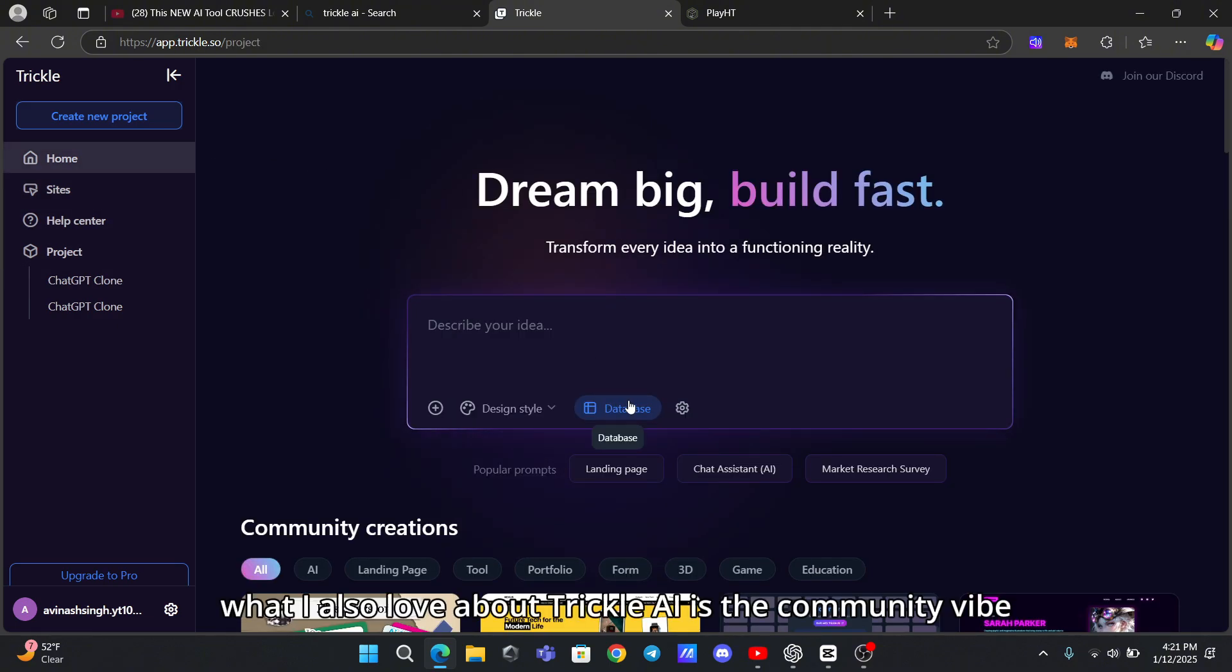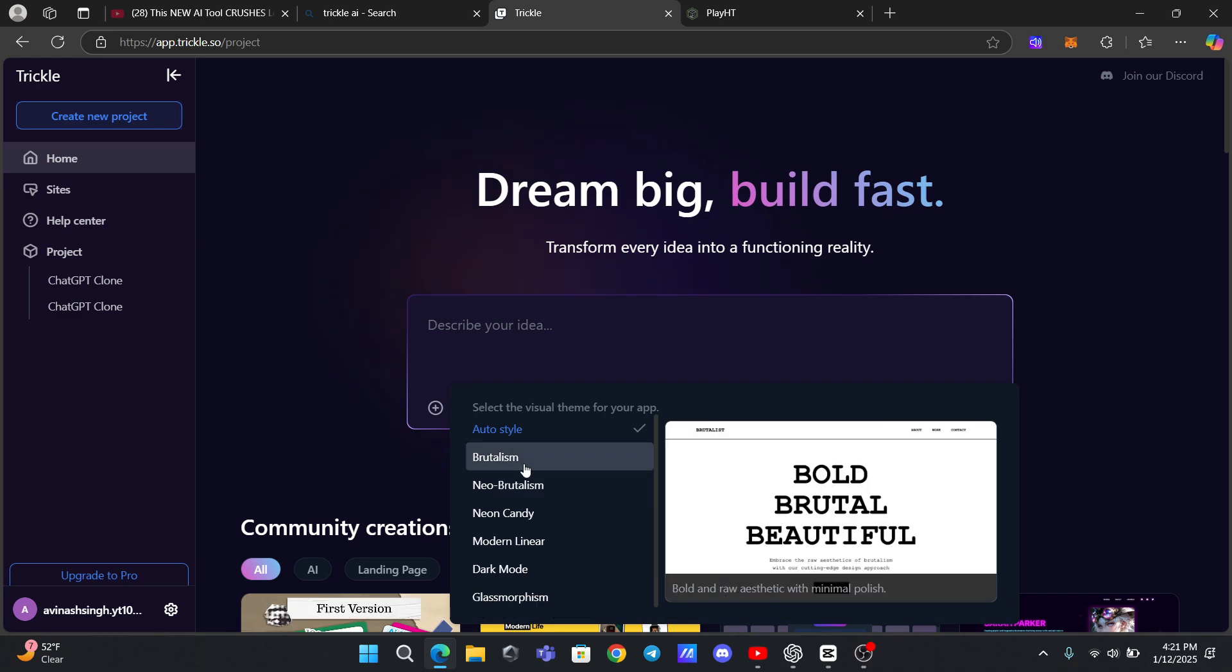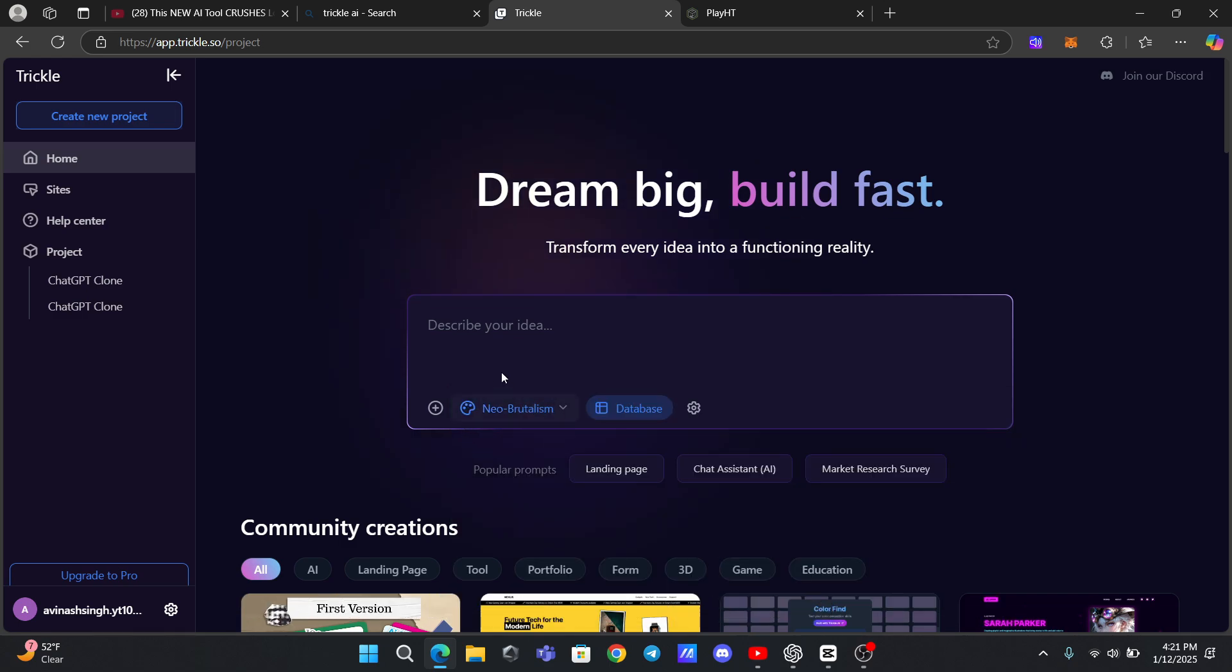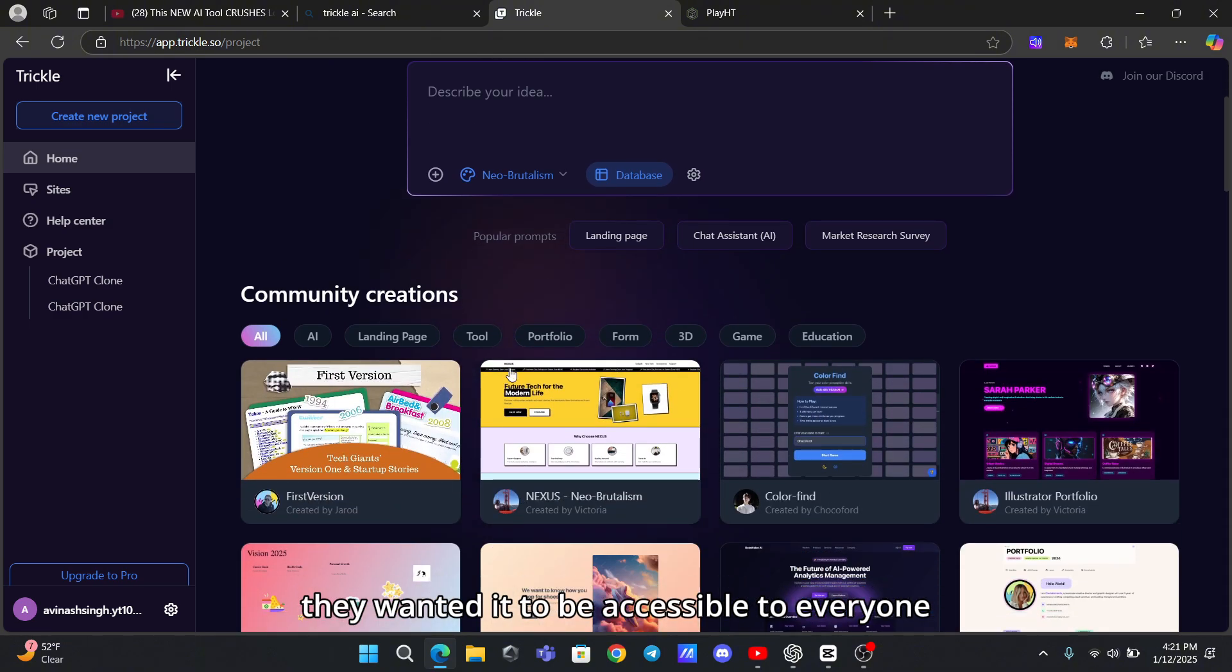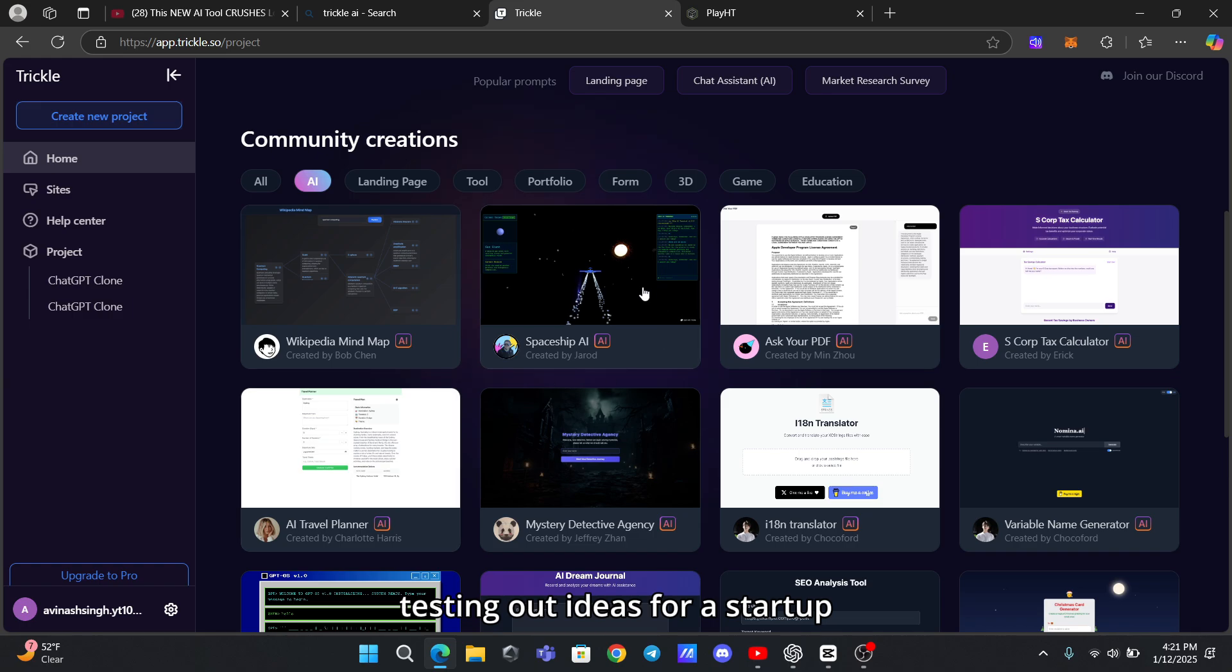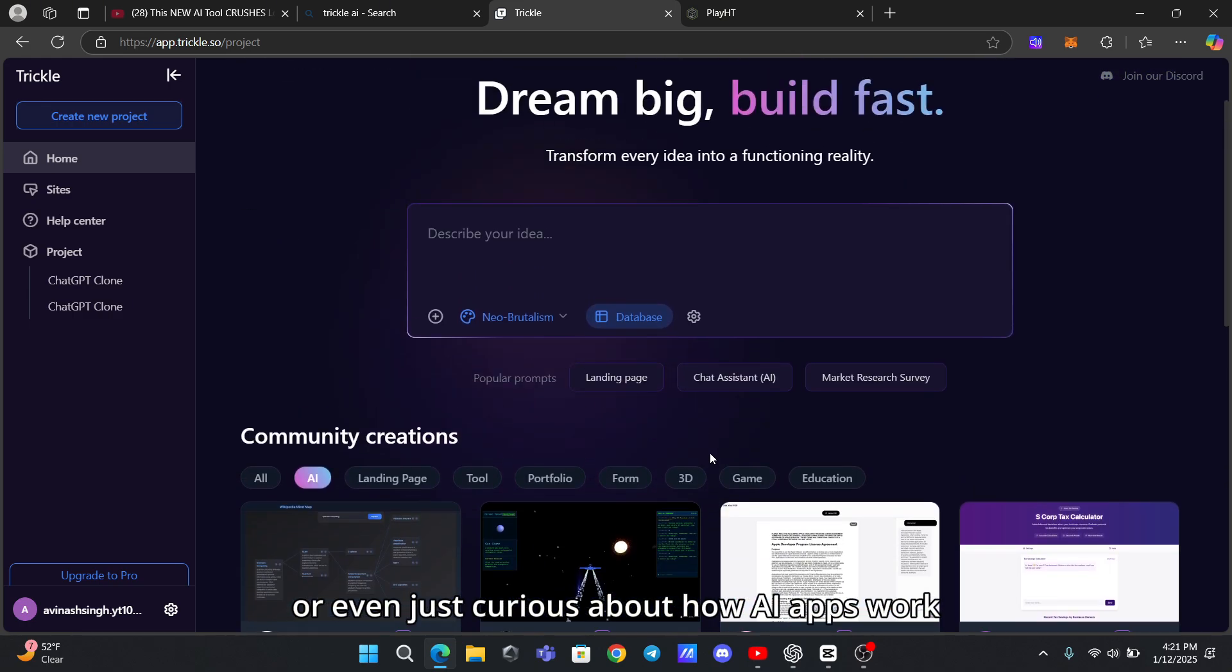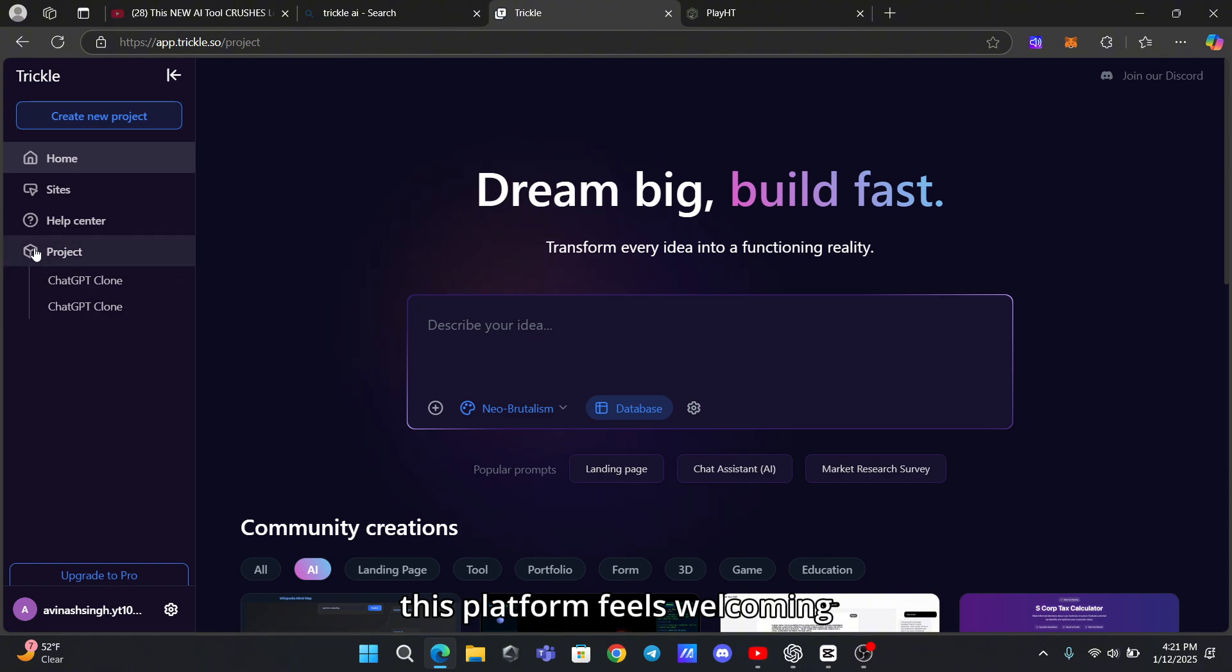What I also love about Trickle AI is the community vibe. It's clear that the creators wanted this to be more than just a tool - they wanted it to be accessible to everyone. Whether you're working on a personal project, testing out ideas for a startup, or even just curious about how AI apps work, this platform feels welcoming.